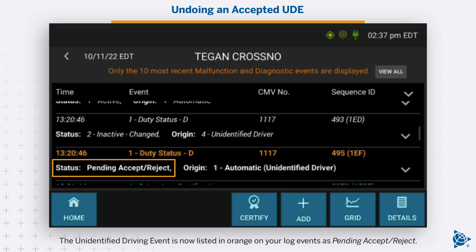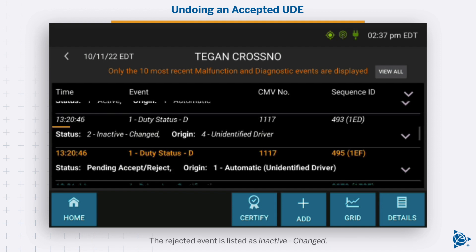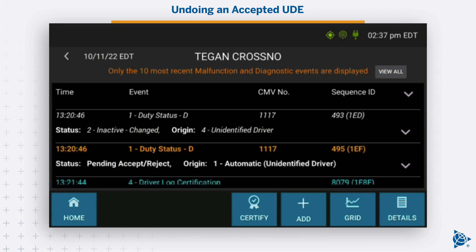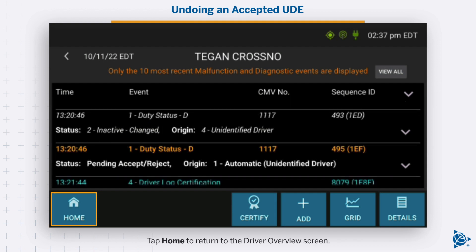The unidentified driving event is now listed in orange on your log events as pending except reject. The rejected event is listed as inactive changed. Tap Home to return to the Driver Overview screen.